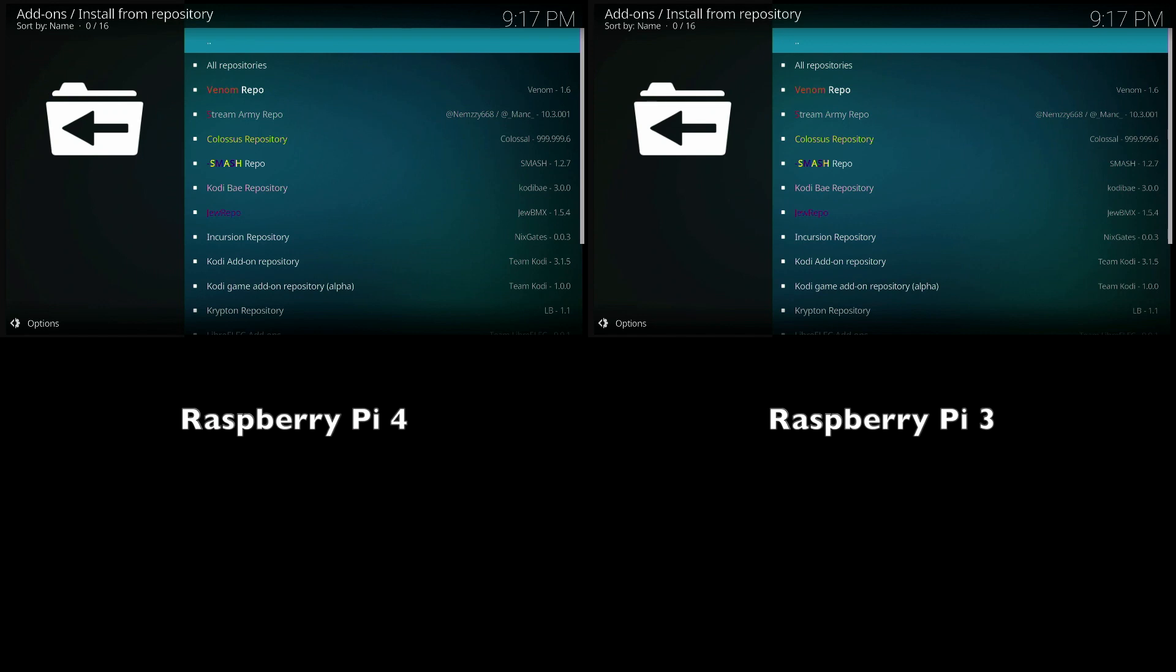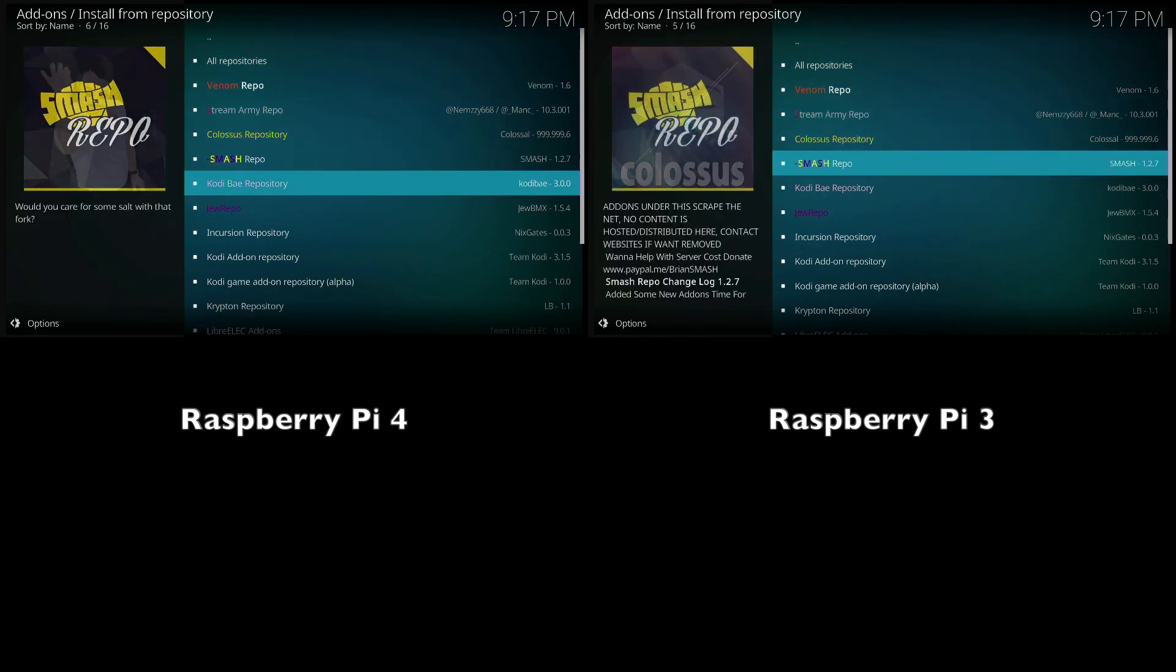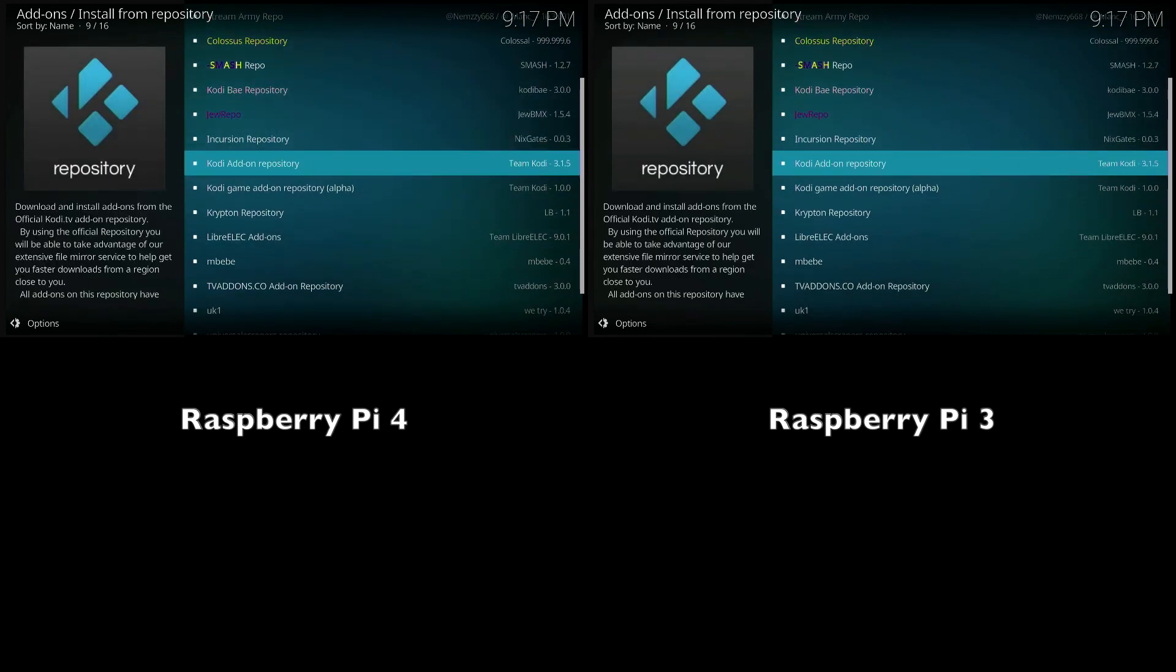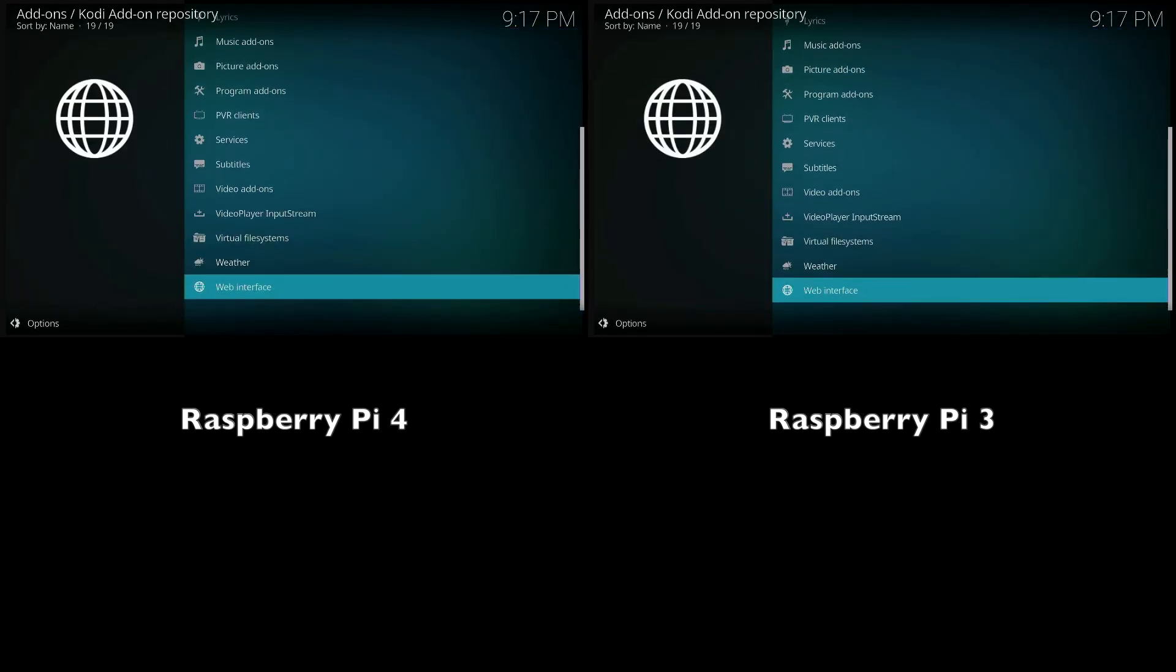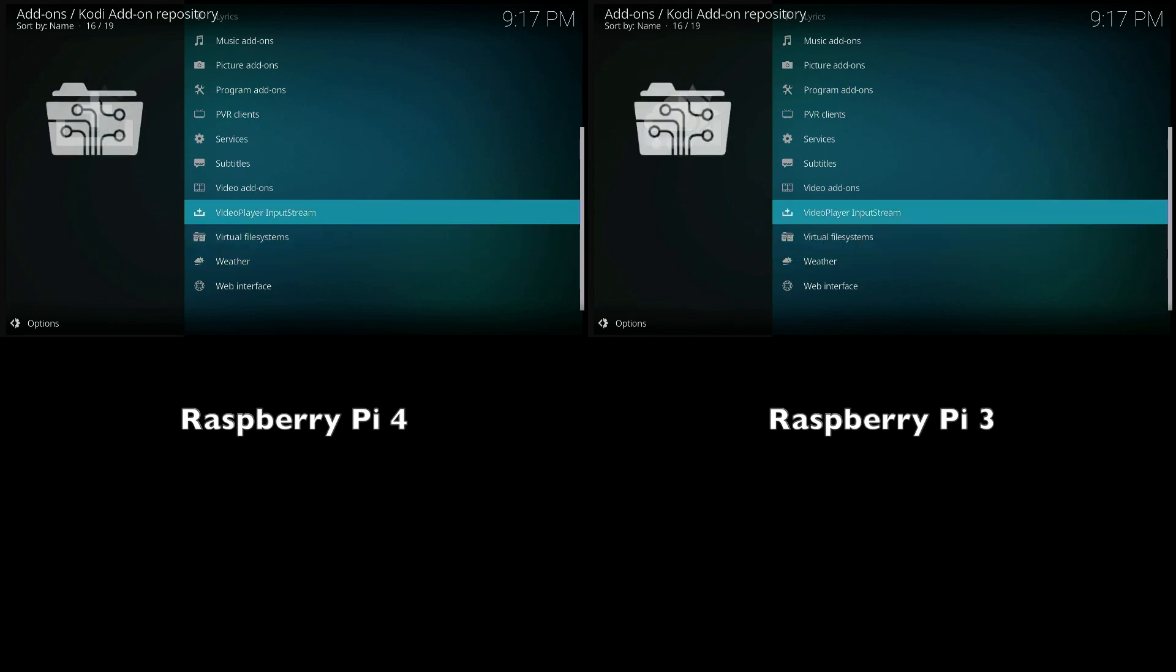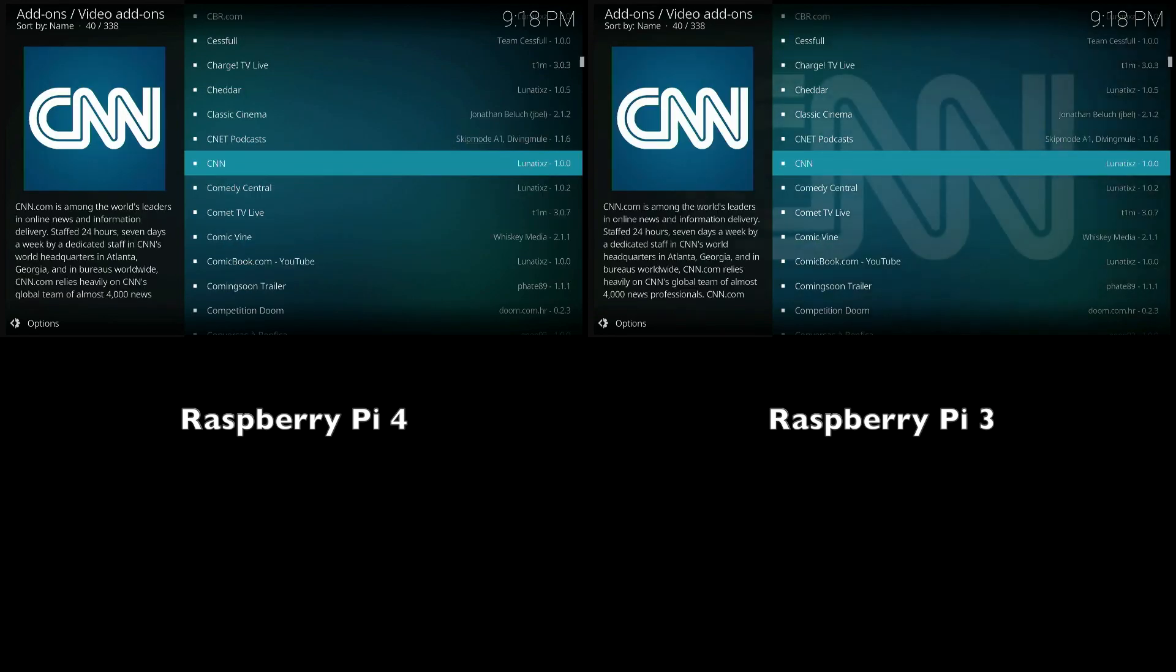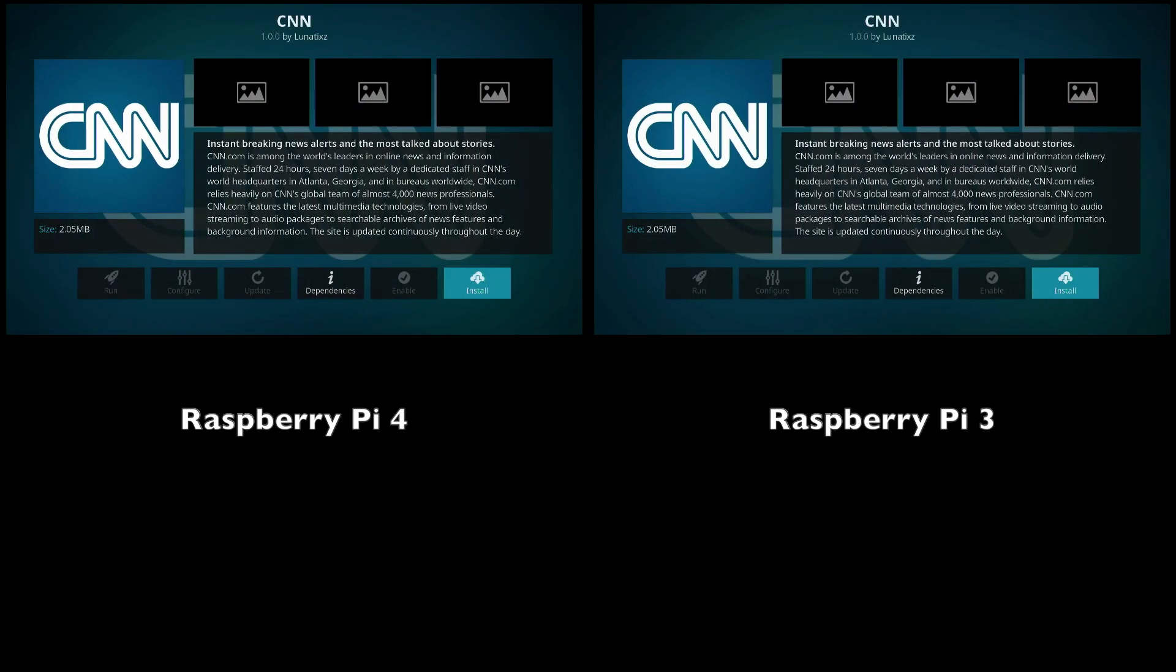For the next test, I'm going to be installing some third-party add-ons. We're going to go ahead to the Kodi add-on repository because all of these are pretty much legal and anyone can install them without any problems. I'm going to go ahead and select CNN.